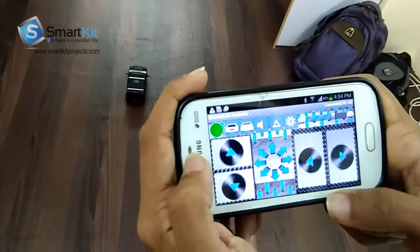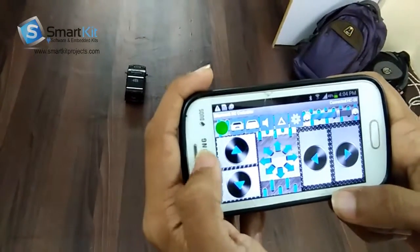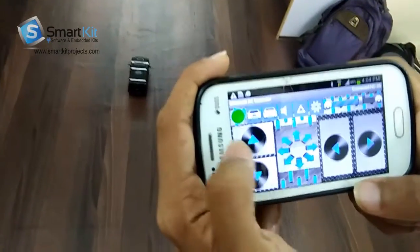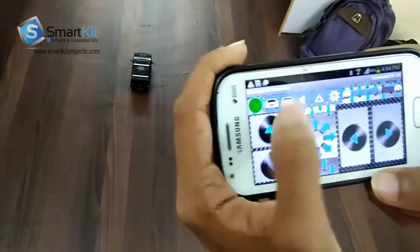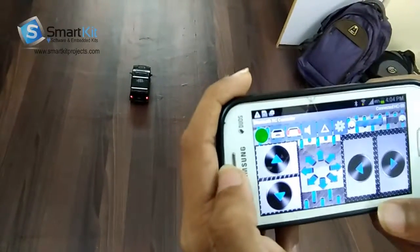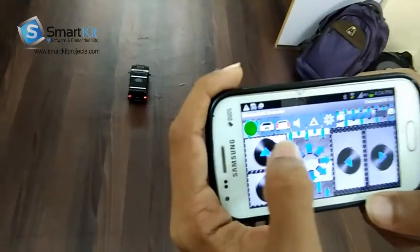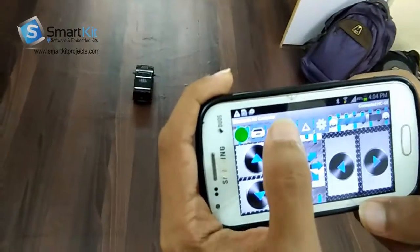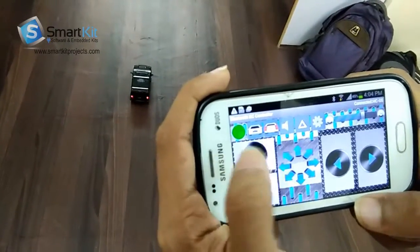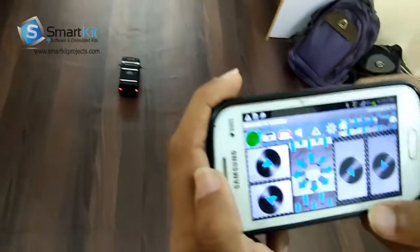I will first show you by glowing the backlight of the car. Now by clicking this button, the backlight is glowing.